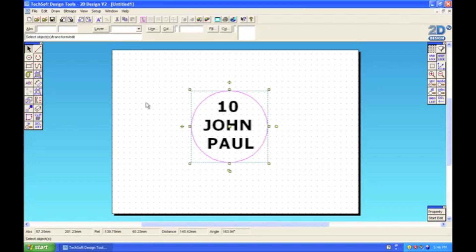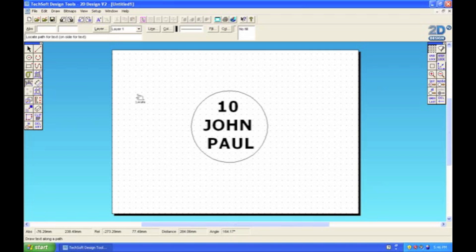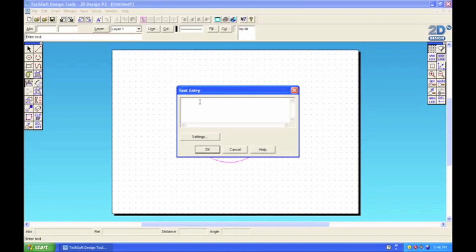Then I thought it would be nice if we put the school name going around the circle. We can use the draw text along a path tool this time, which is this one. The path that we want to draw along is the circle. Once we've selected the tool, we click the circle and then the text entry box will appear again, and you can write in the school name.